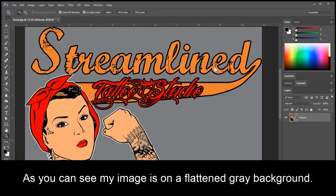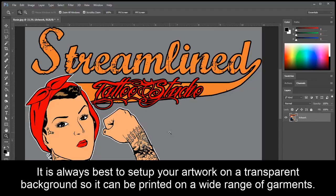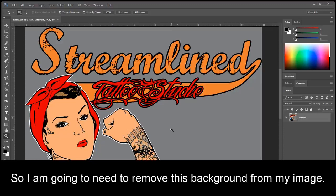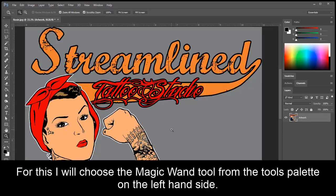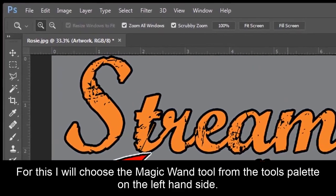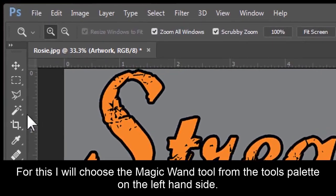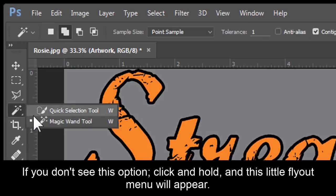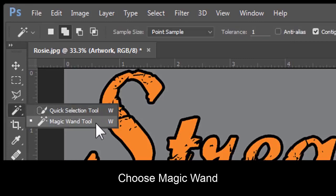As you can see, my image is on a flattened gray background. It is always best to set up your artwork on a transparent background so it can be printed on a wide range of garments. So I'm going to need to remove this background from my image. For this, I'll choose the Magic Wand tool from the Tools palette on the left-hand side. If you don't see this option, click and hold, and this little fly-out menu will appear. Choose Magic Wand.